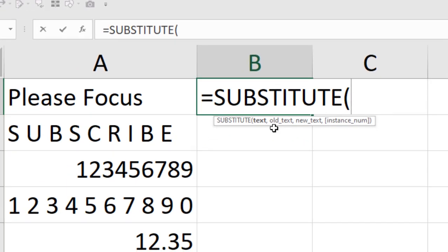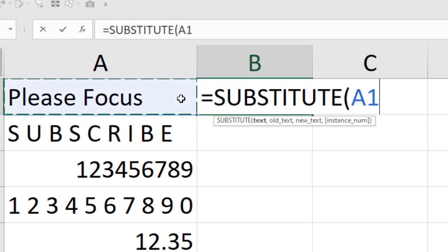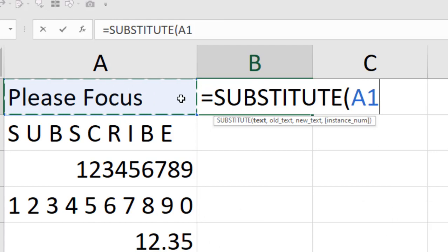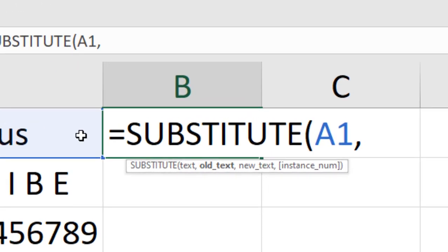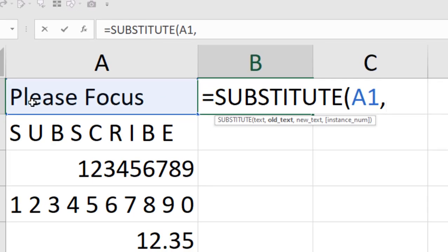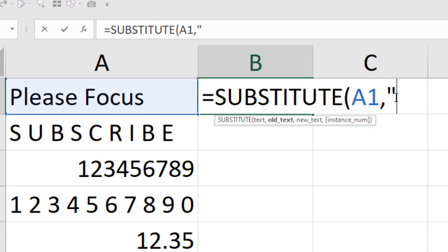First we are going to select the text. You can write the text here or you can select the cell number or data range where you have the text — this is our first parameter. If I press comma, we move to the next parameter which is the old text. We are going to remove the character 'e' in small letter, and we have two occurrences of this character in the selected range. Let's write 'e' inside double quotation marks.